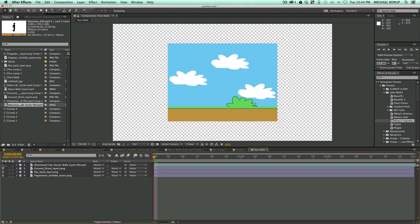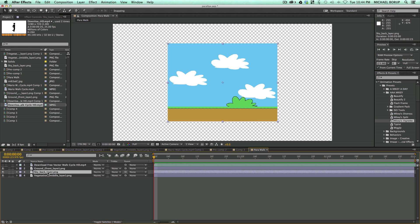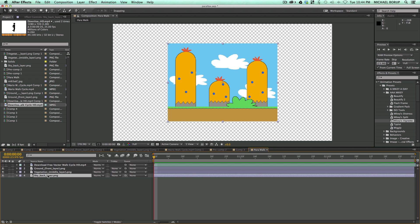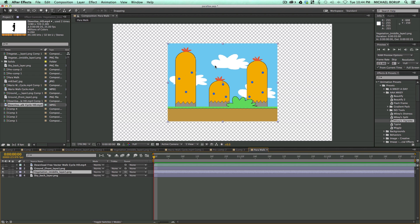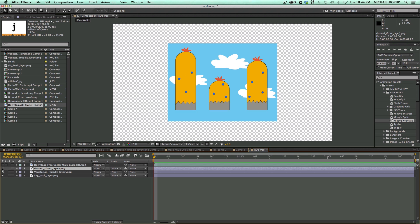So let's go ahead and just hide the ones we're not using at first. So the sky background, let's bring that to the bottom, and then the vegetation, the middle layer is in the middle, and then the ground is on the front.